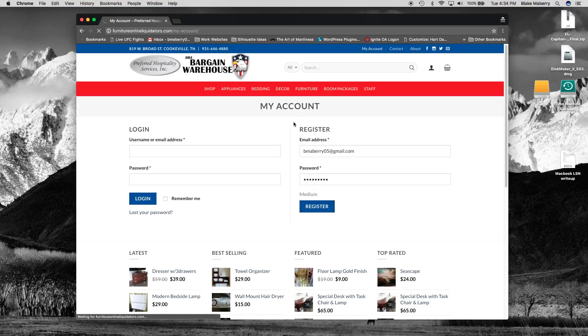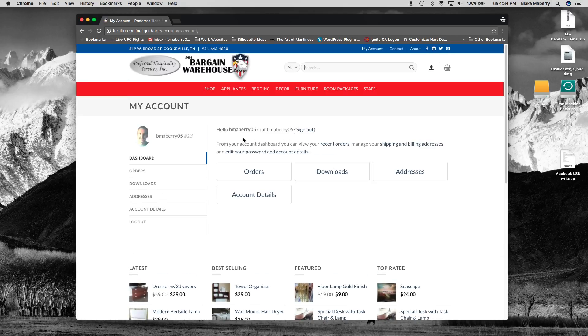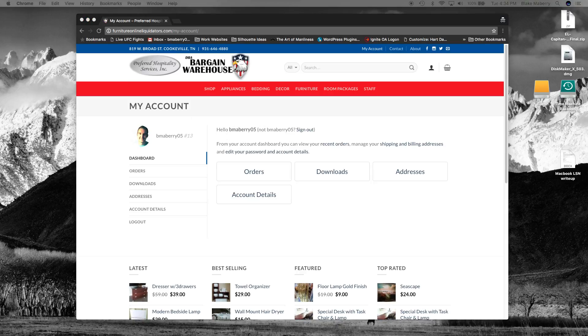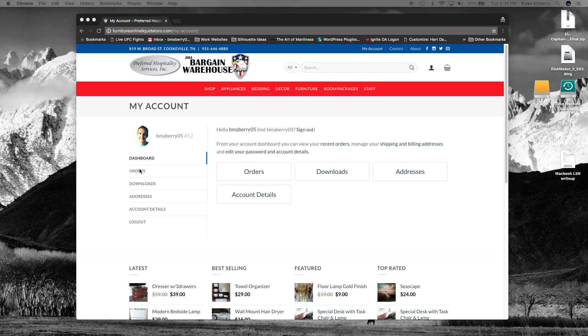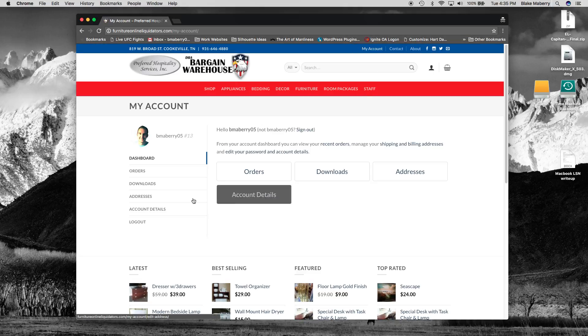We should get an email confirmation and I'll go ahead and check that right now. And see if it comes through here. Alright, it hasn't yet but it will.